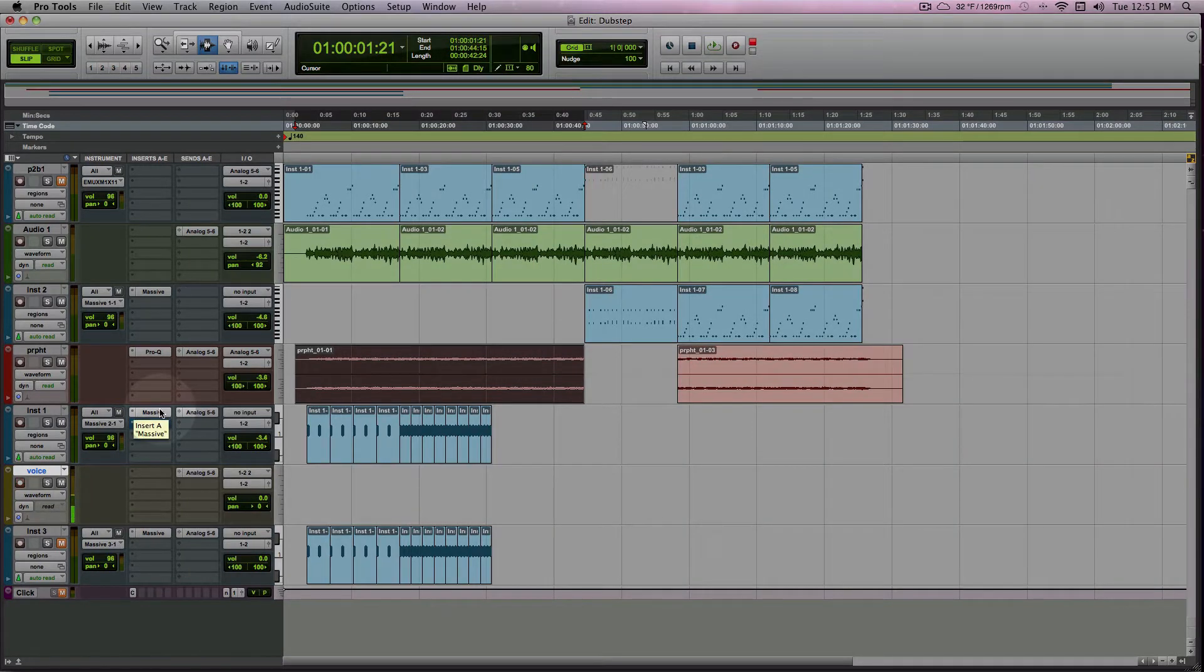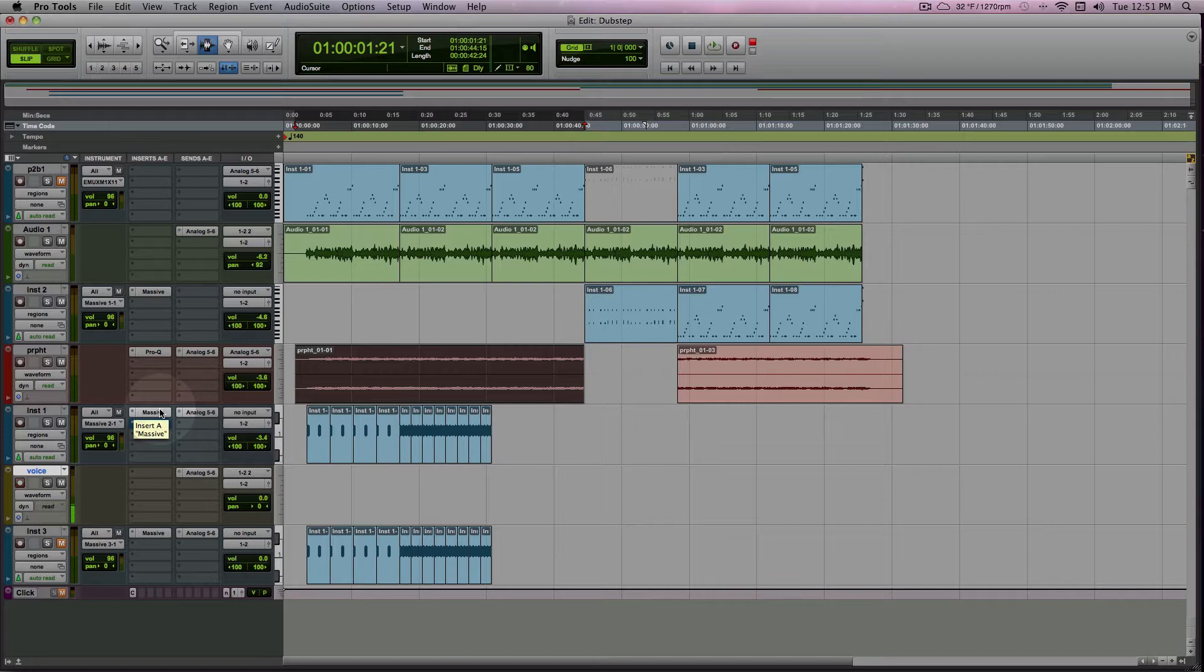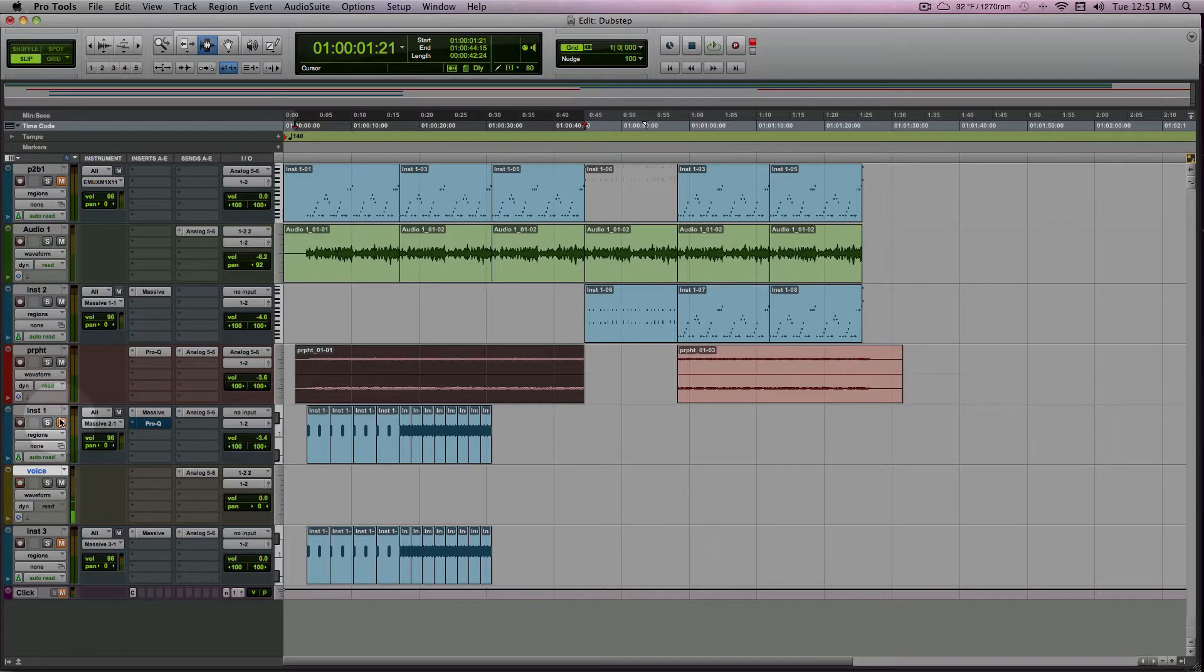A problem that I have is sometimes I get distracted browsing for samples to find the perfect kick drum for the track that I'm working on, and the problem with that is that I get distracted, and sometimes I might not even find what I'm looking for.